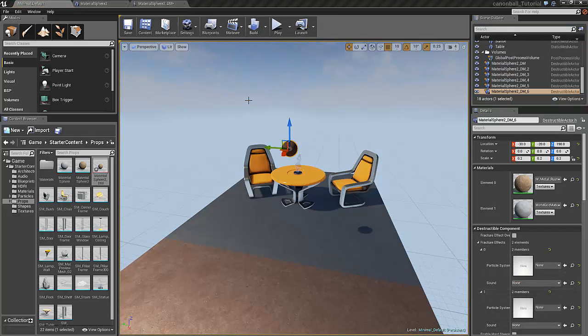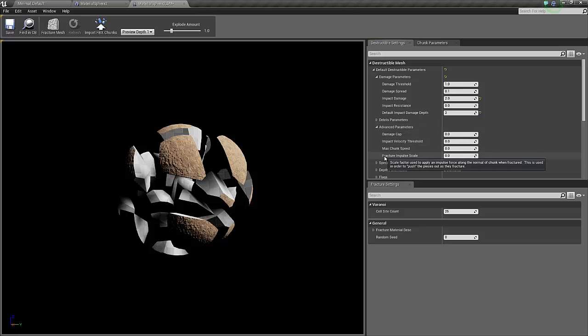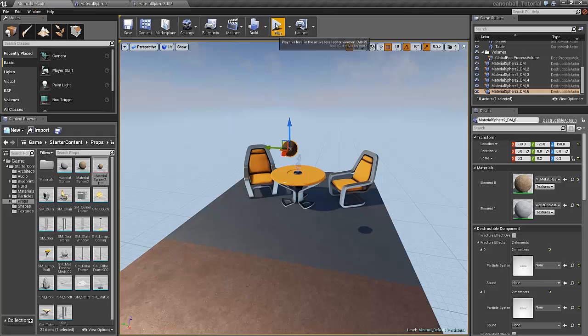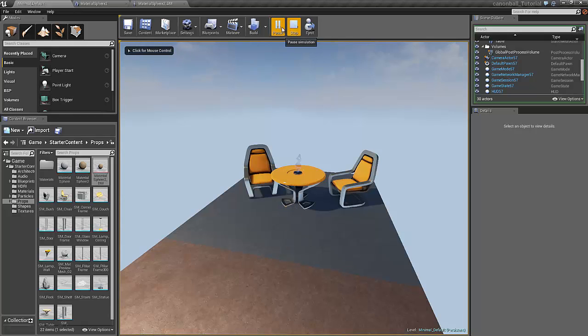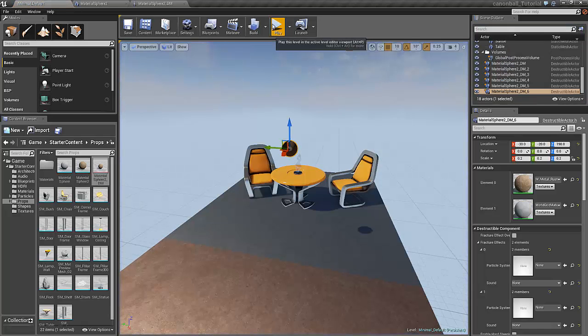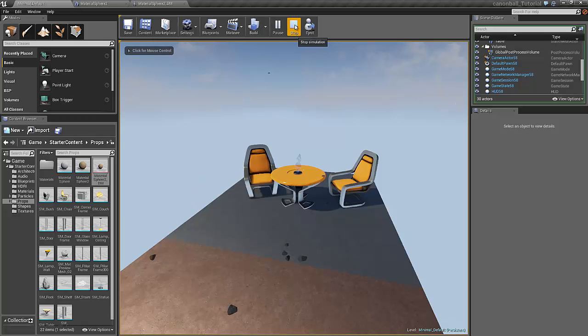Let's go back to the destructible mesh settings, and under advanced parameters there is a field called fracture impulse scale. This value sets the speed of the pieces from the explosion, so the bigger the number, the bigger the explosion. And by trial and error I have found that 10,000 works quite nice for our cannonball. I click on save and play, and this is much better. Now we have an okay, here just so that the cannonball fell through. This is what we're going to fix on the next step, because sometimes the cannonball falls through the floor and that's really irritating, but we will fix that in step 3.